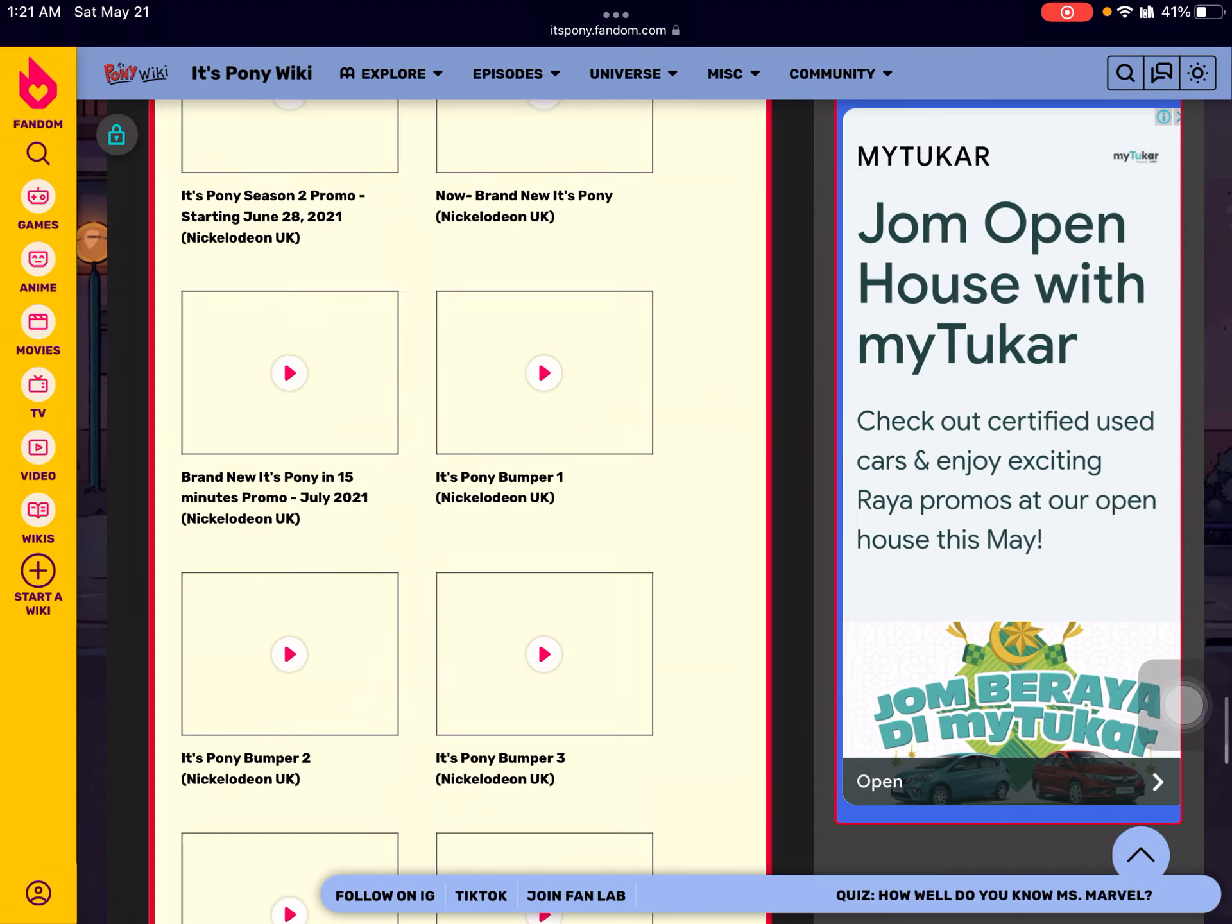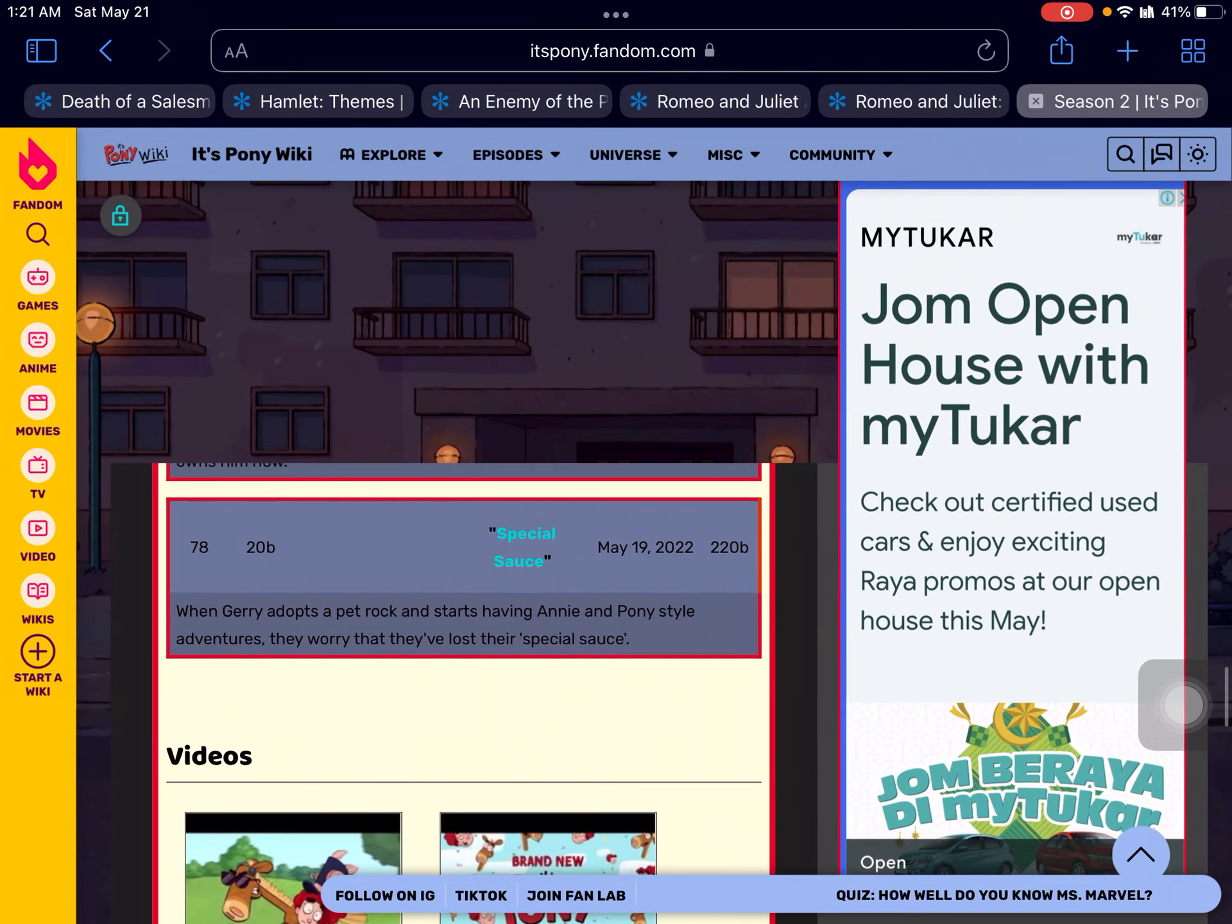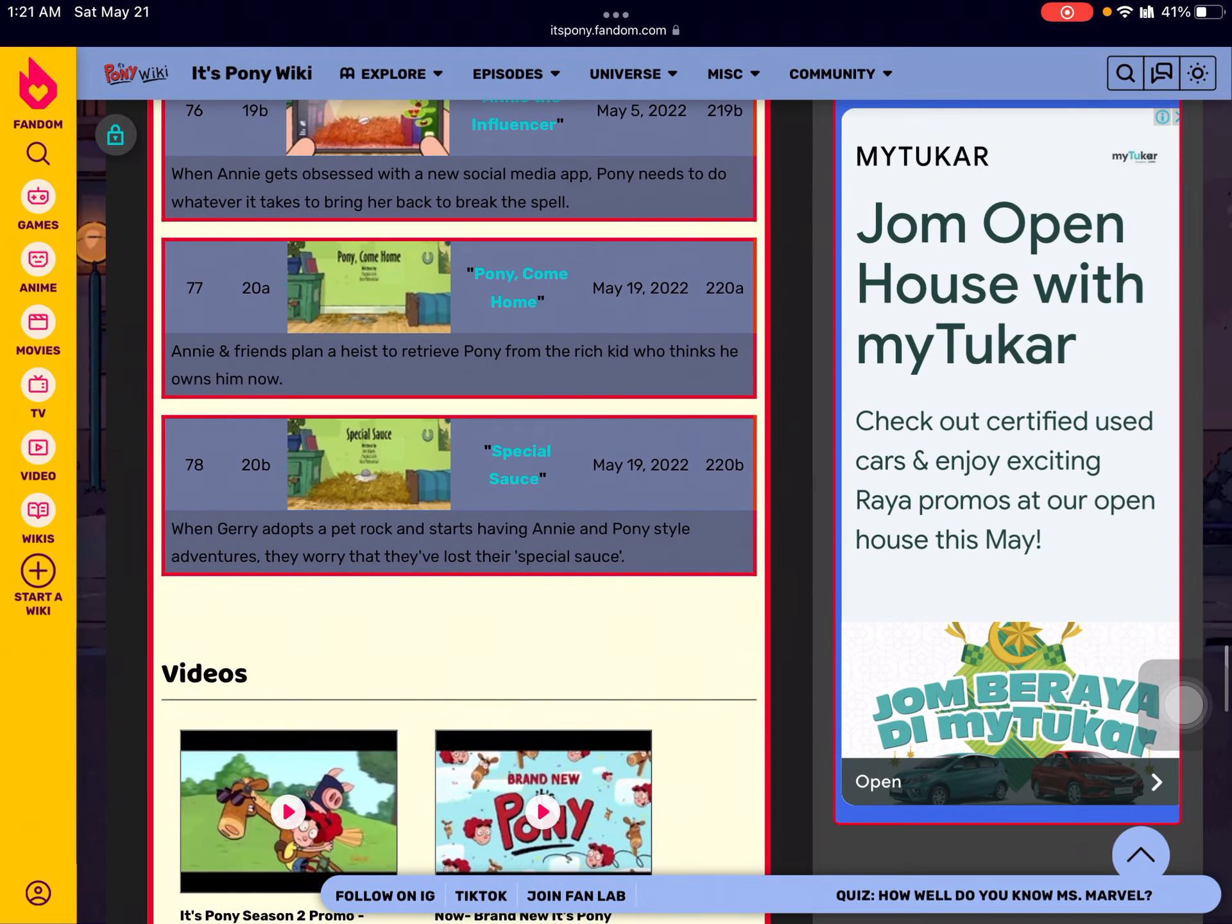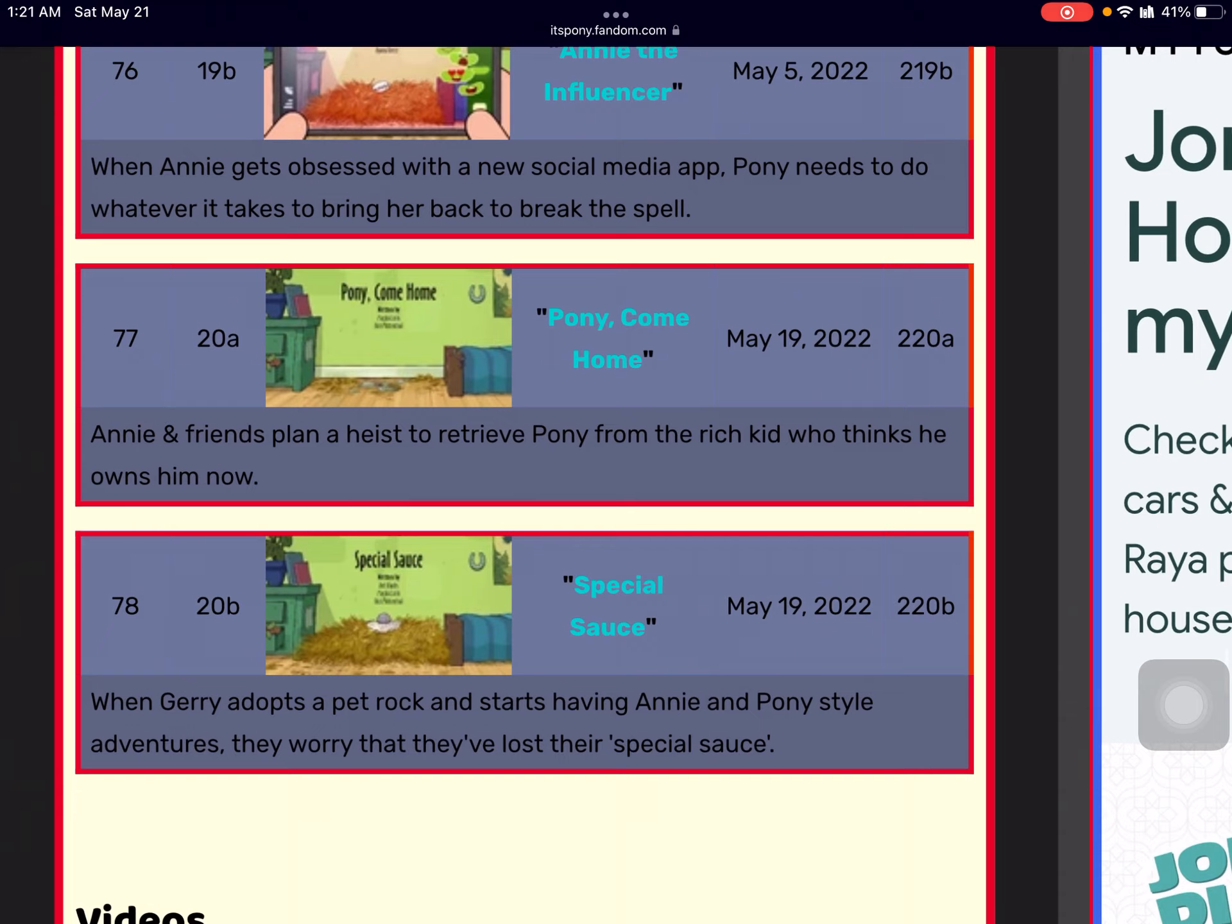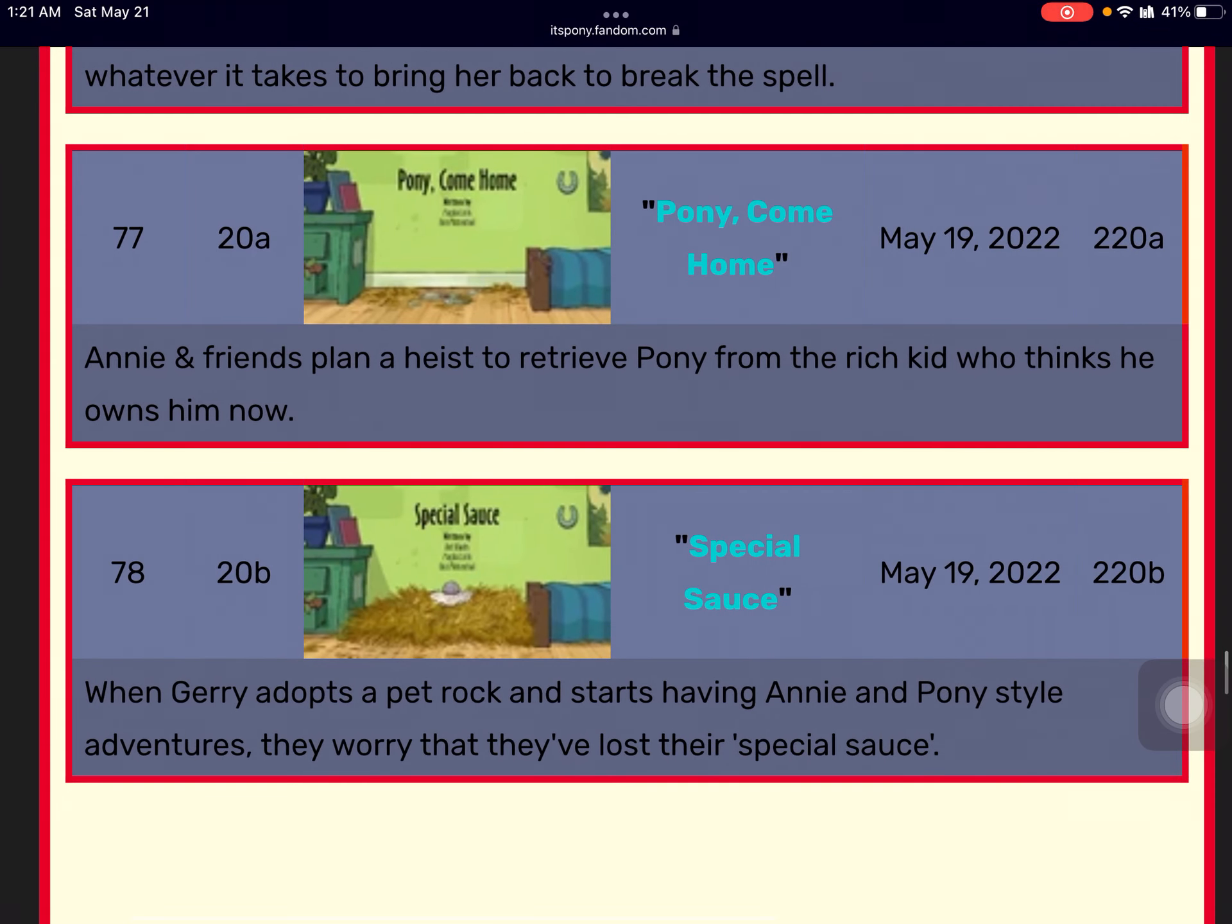So apparently this is like the last episode. Pony Come Home and Special Sauce - these are actually the last two episodes before its cancellation.